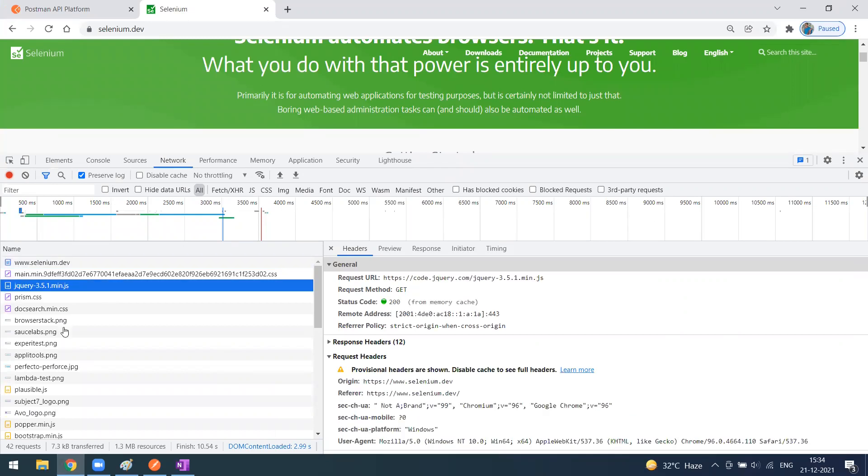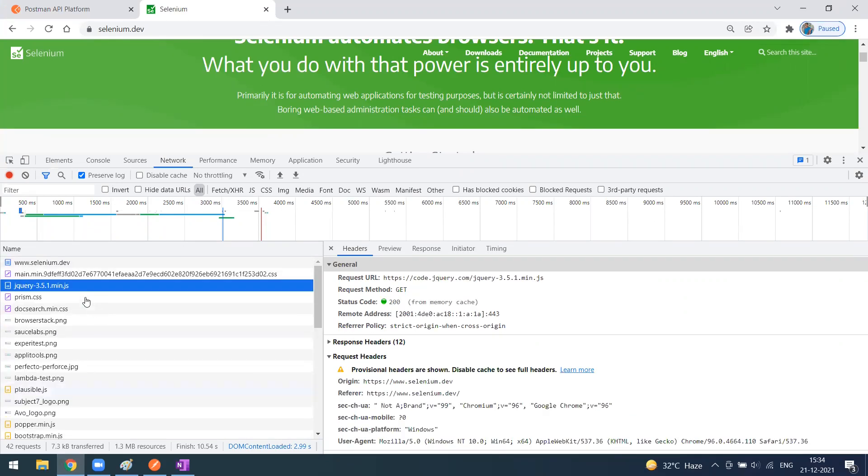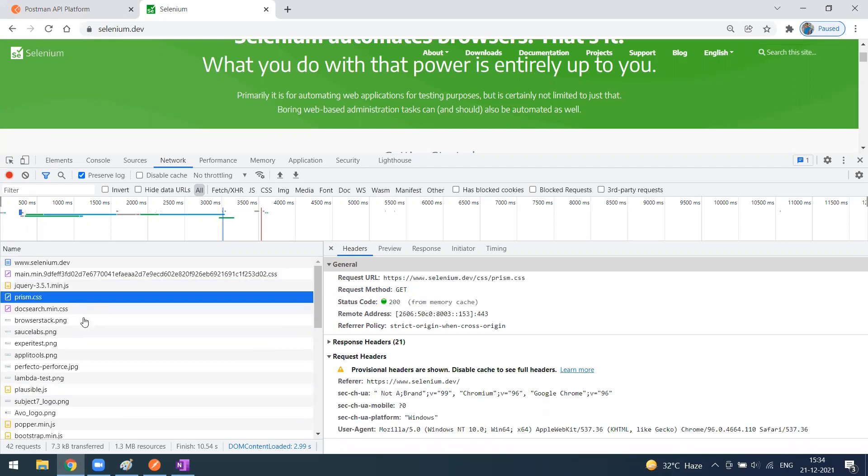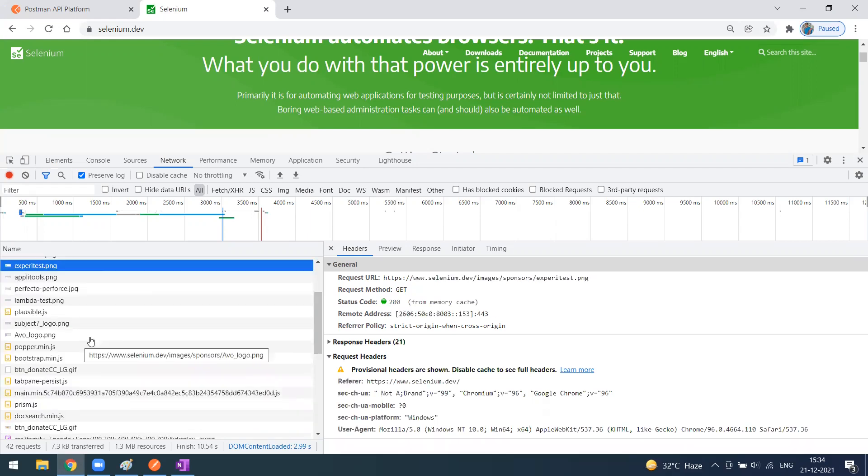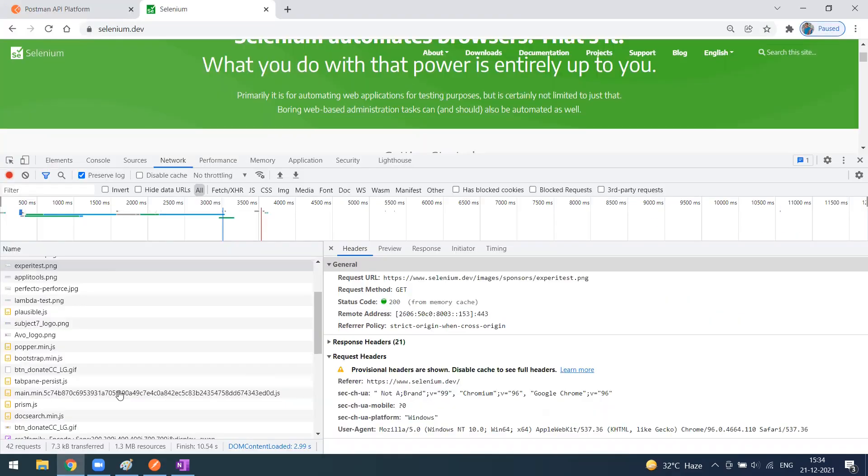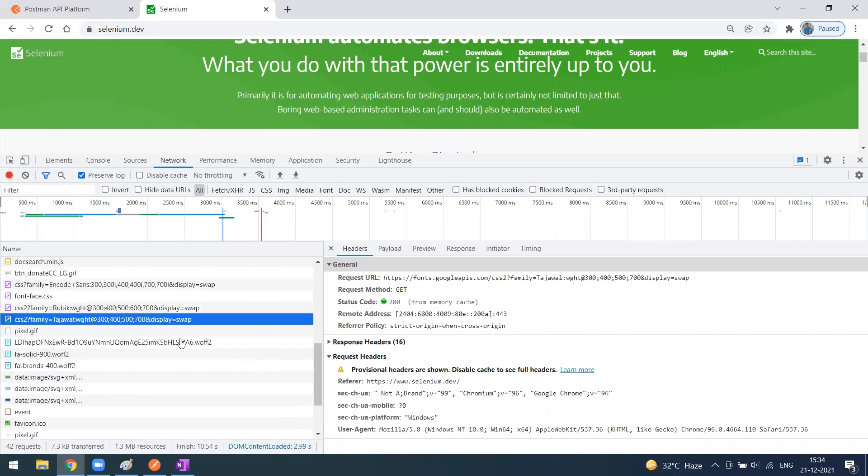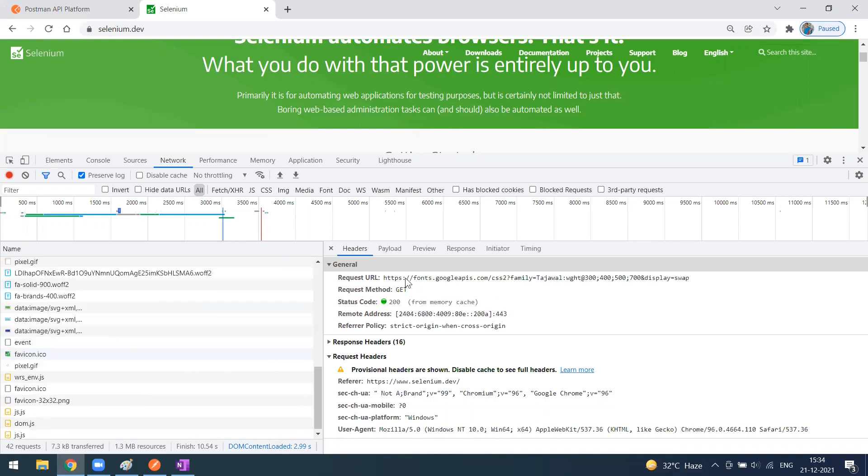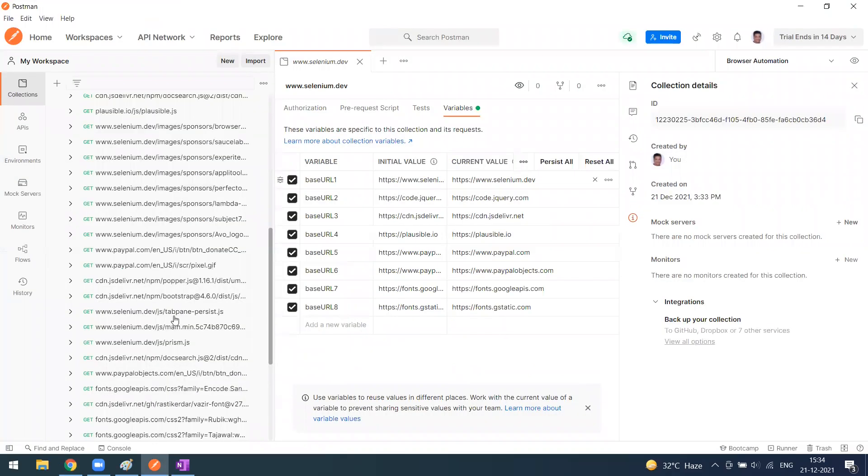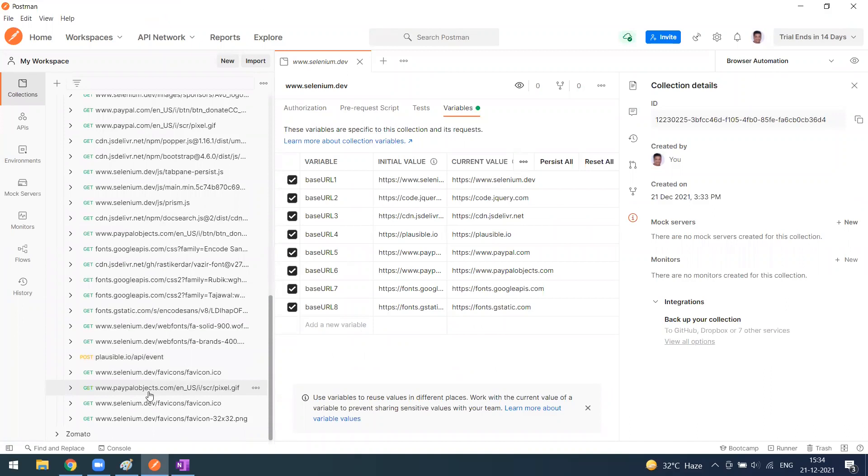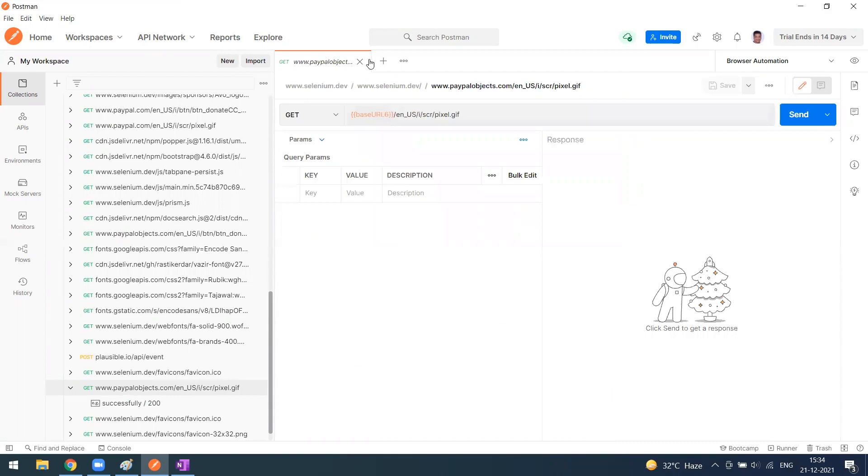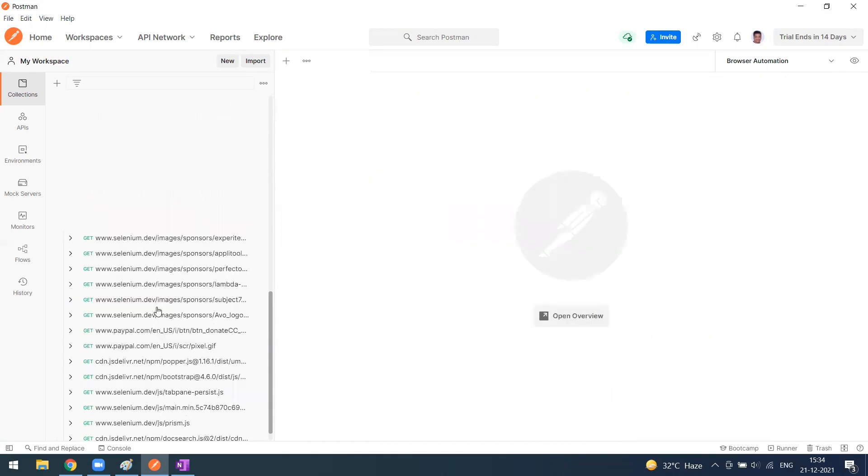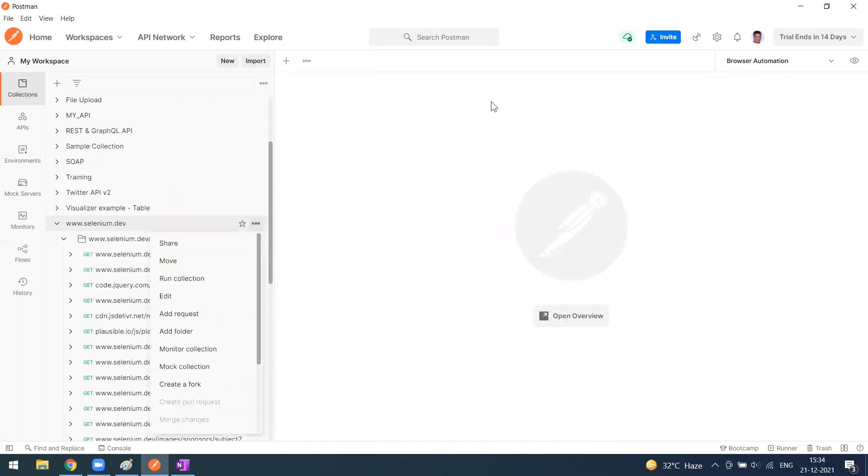You can see Selenium, PayPal, and Google Fonts being used for different purposes with different calls. They're using Google Fonts directly. Everything will come here, whatever you stored as a HAR file. They are generating the URL as collection variables and storing them in the collection variables area.